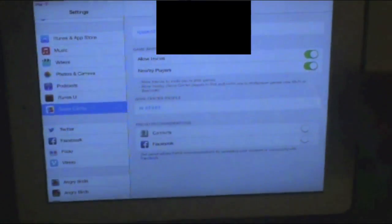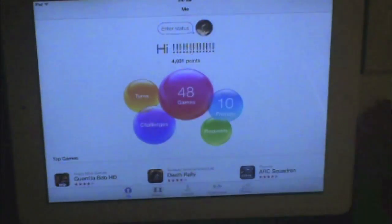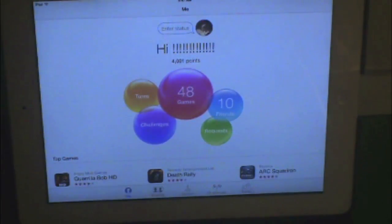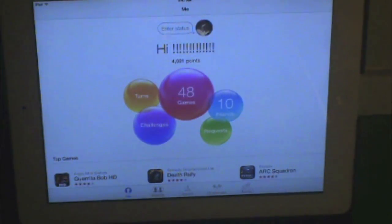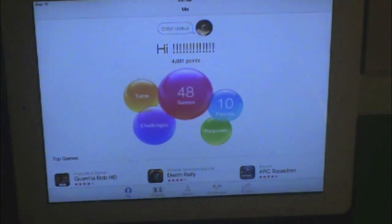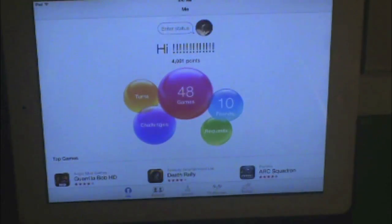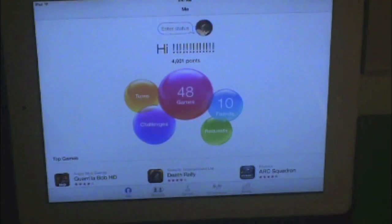And then if you go into Game Center, instead of Mr. FudgyBorn or whatever your original name was, it would be the one that you just switched — which for me was "Hi" with a ton of exclamation marks. Thank you for watching. This has been Mr. FudgyBorn. Hope this has helped. Good night.